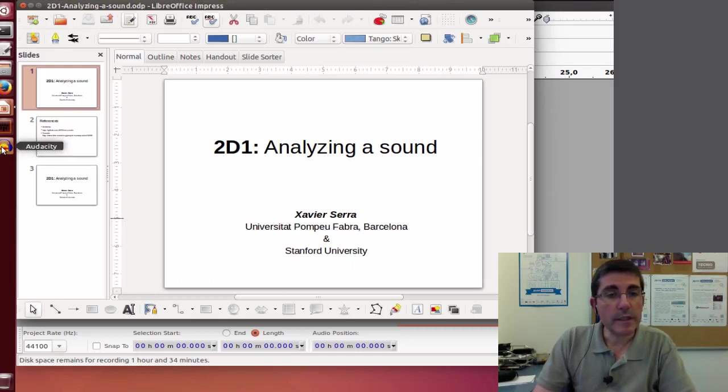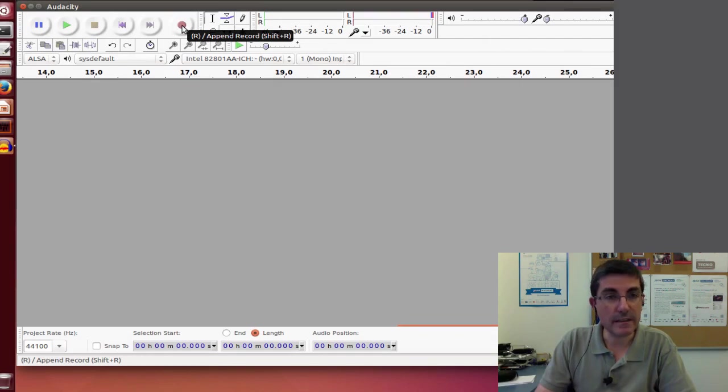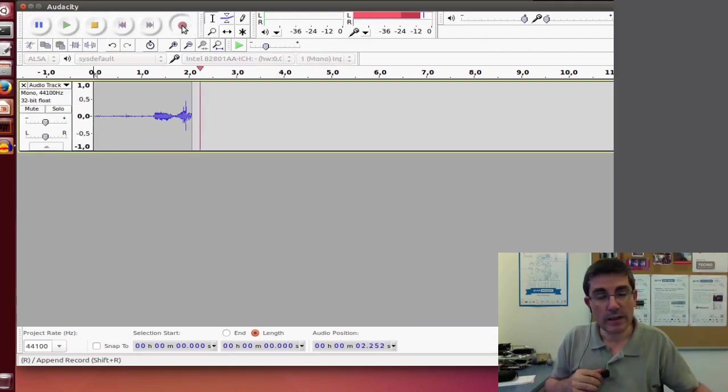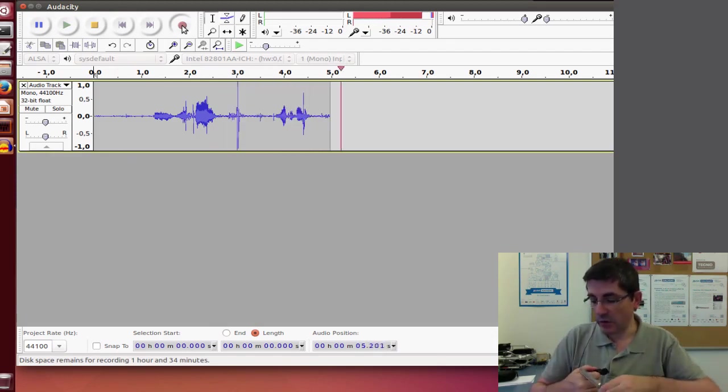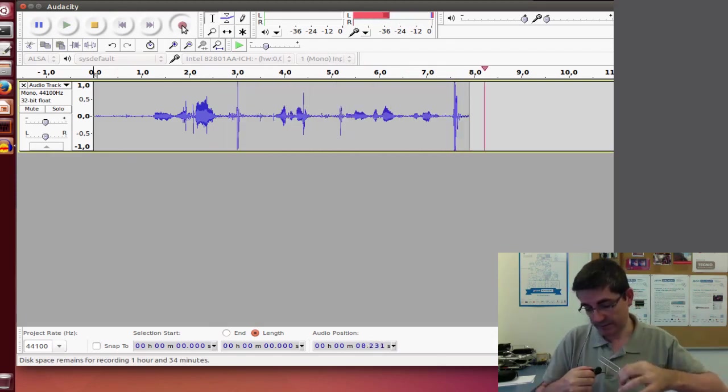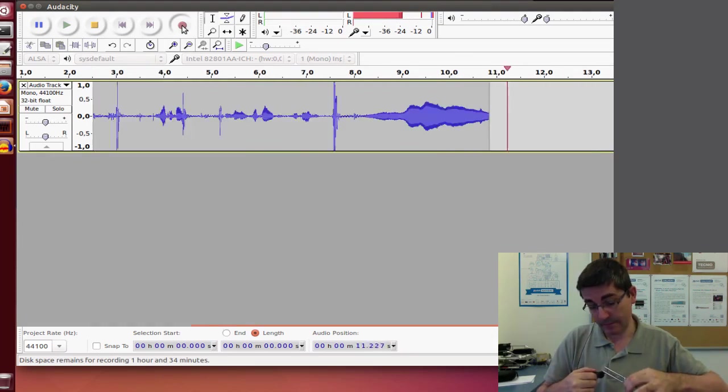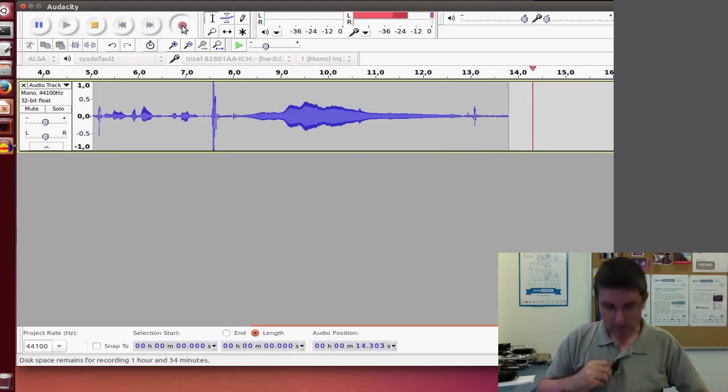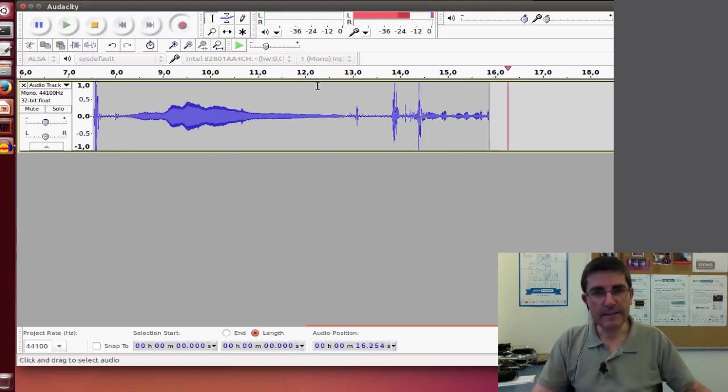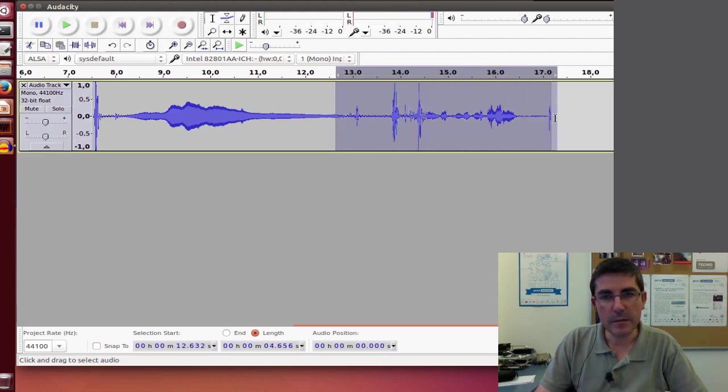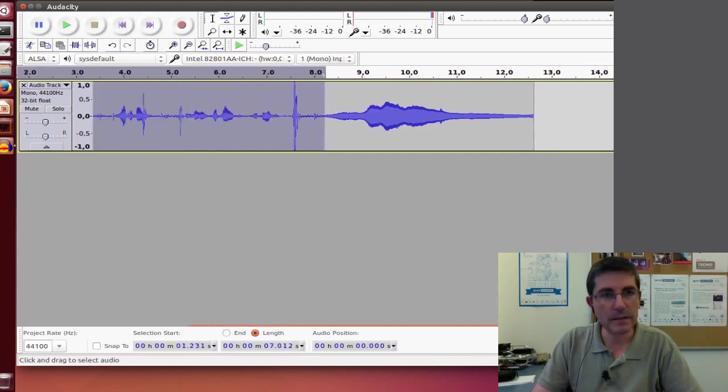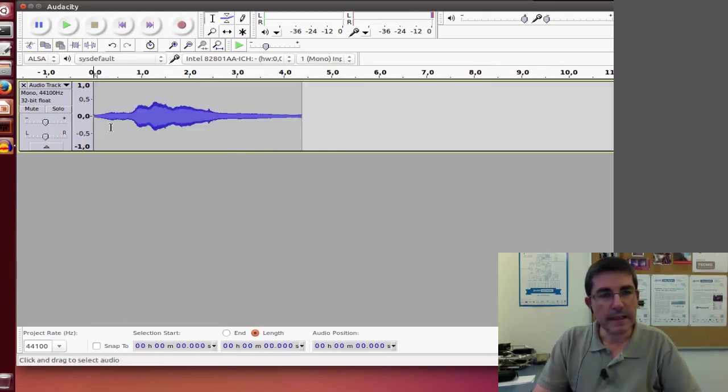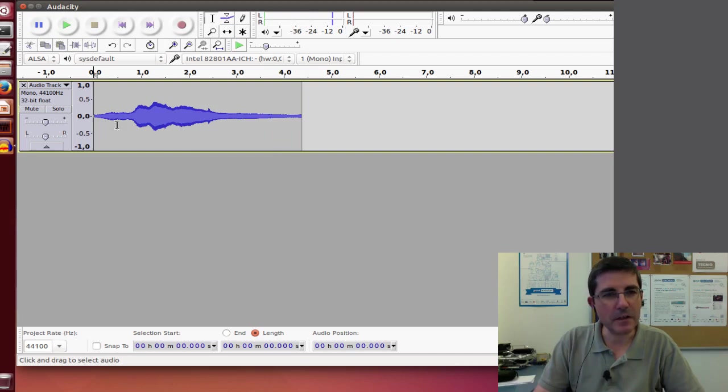So we will open Audacity and we will hit the record button. And with the microphone, we will record the tuning fork. Okay, that should suffice. Here now let's delete the parts of the recording that are not the tuning fork. Let's hear it again. Yes, that's the tuning fork.